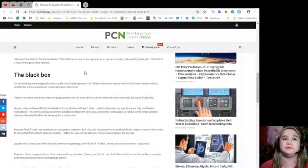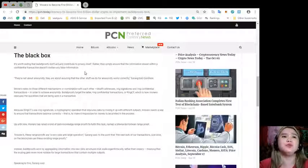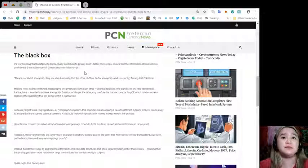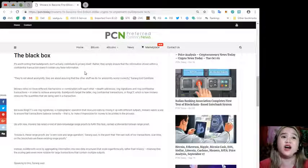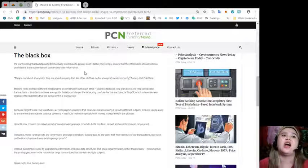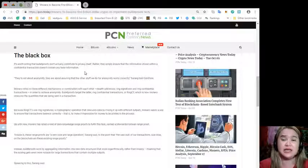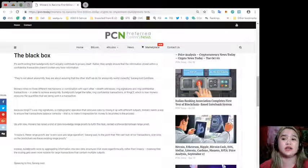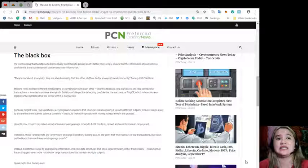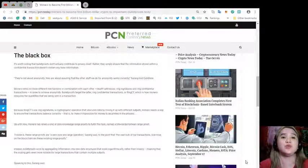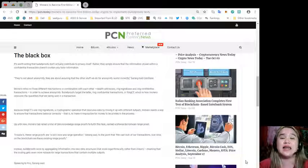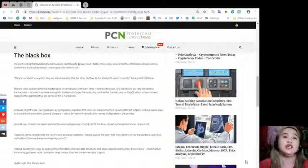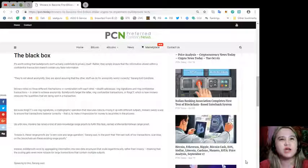The black box. It's worth noting that bulletproofs don't actually contribute to privacy itself. Rather, they simply ensure that information stored within a confidential transaction doesn't contain any false information. They're not about anonymity. They are about assuring that the other stuff we do for anonymity works correctly, Saren told CoinDesk.